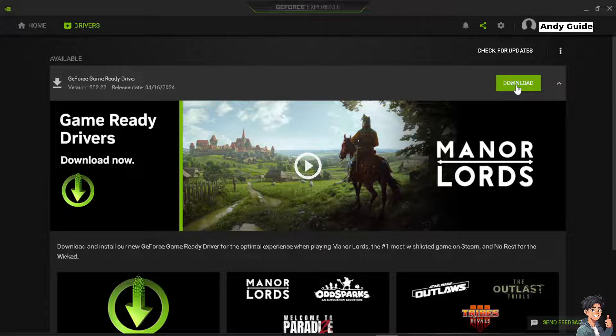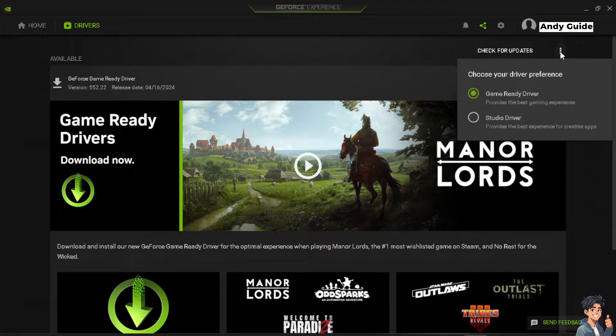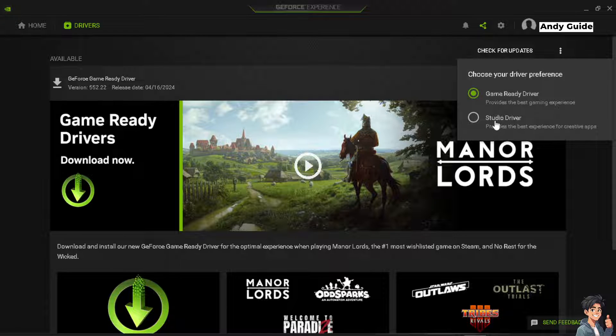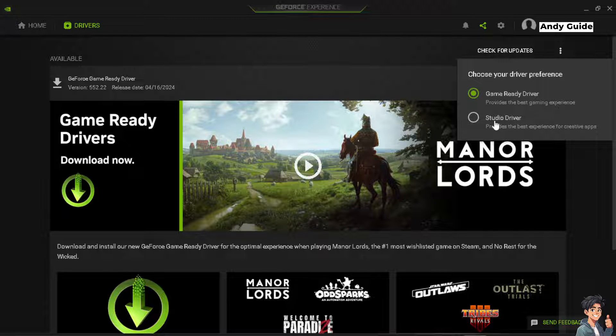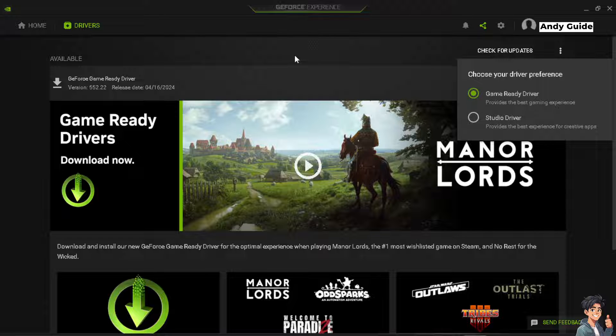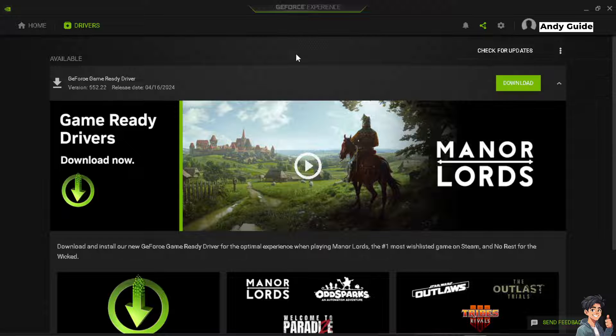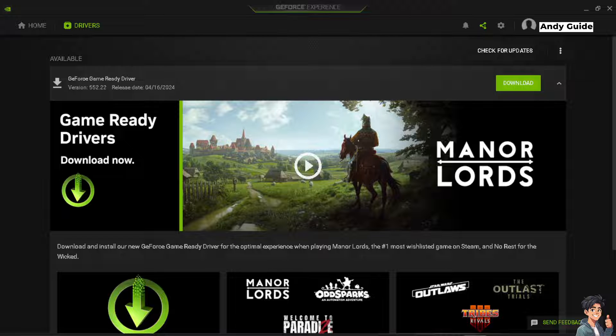Or you can click on the three dots option here. You can have the Game Ready driver or the Studio driver, whichever applies to your situation. If you're not using NVIDIA, you might have a different option from this one, but this is the first important step to address and make sure that the graphics drivers are updated.